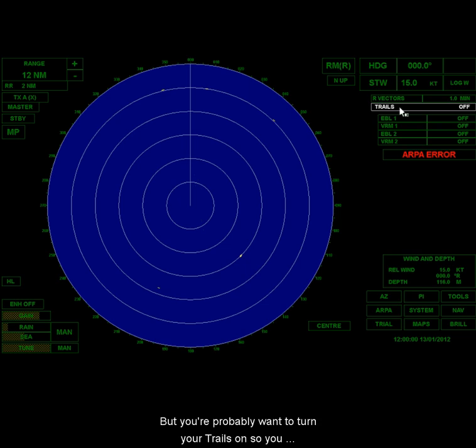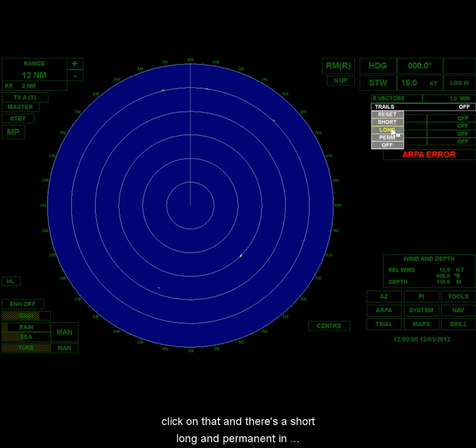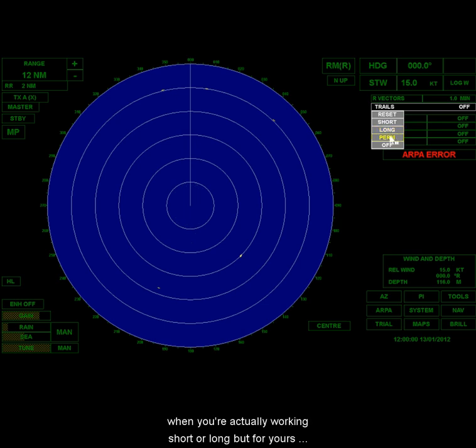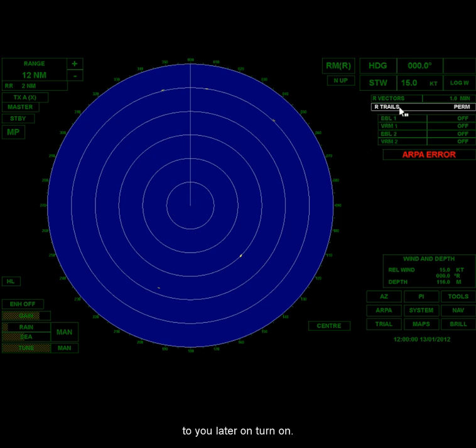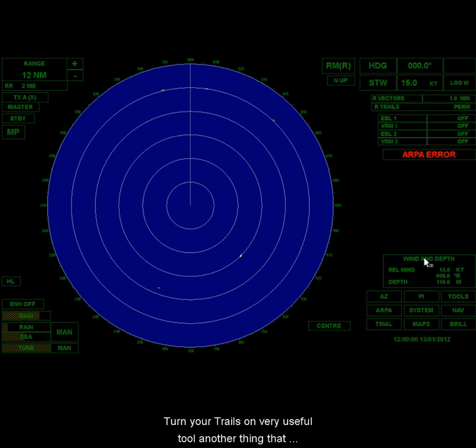But you're probably going to want to turn your trails on. So you click on that, and there's short, long, and permanent. In practice, you'll probably be using short or long, but for when you're actually working, short or long. But for your first lab, maybe we'll have you put it on permanent so that you can see the entire history of motion. That will make sense to you later on. Turn it on. Turn your trails on. It's a very useful tool.